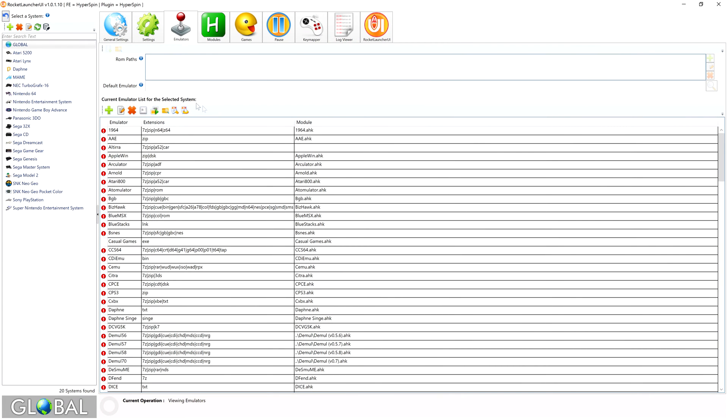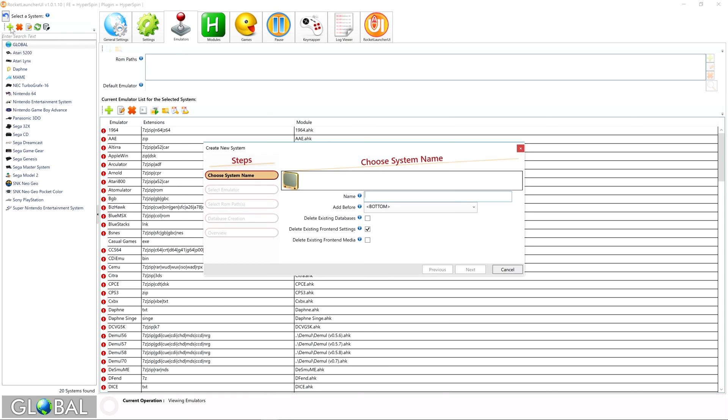First we need to open Rocket Launcher UI. In the top left corner you'll find a green plus icon with which we can add a new system. Select the icon, then give your new system a name. Since the Commodore Amiga is in Hyperlist, we want to make sure we match the exact Hyperlist nomenclature for the system.